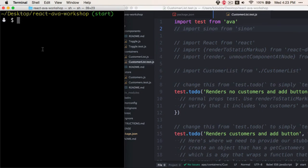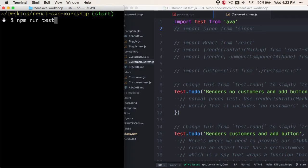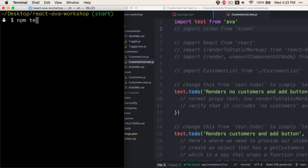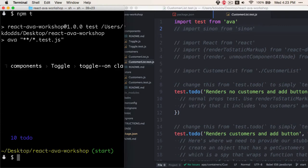If we go ahead and run npm run test, or pro-tip npm test, or npm t, all three of those will do the same thing.